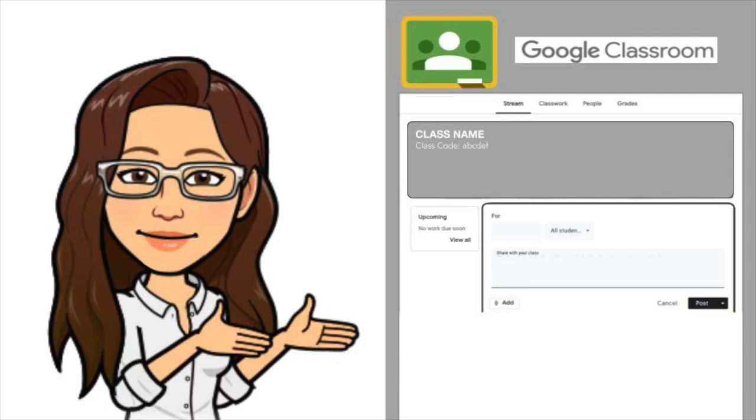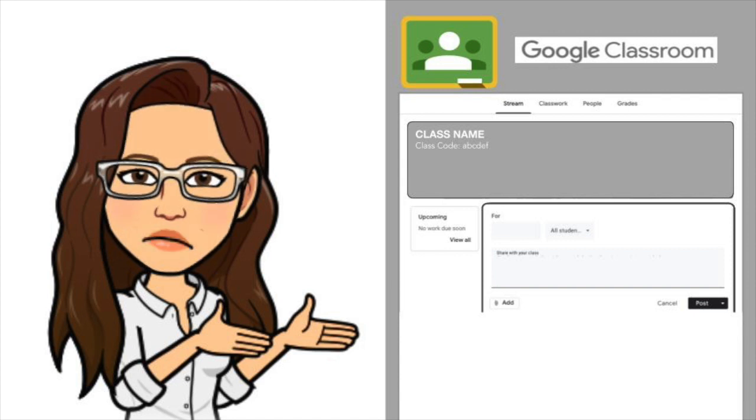Although giving information to students is easy, organizing it in a way for them to understand is not. Let me explain.